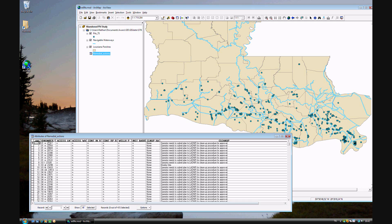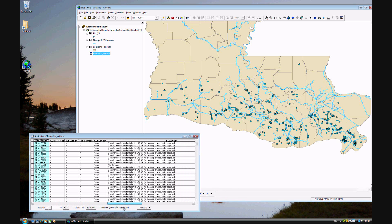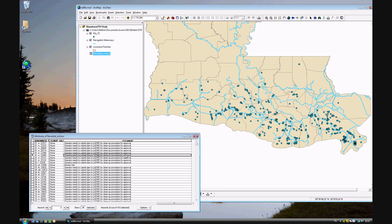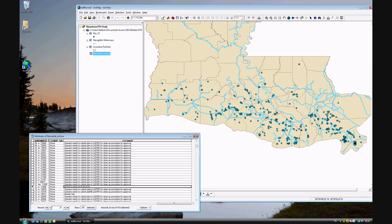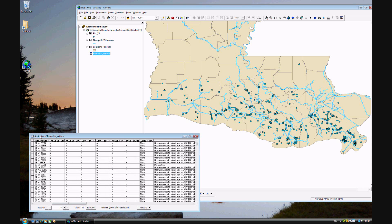Here you see the same ID number that was in the other table. You can freeze that column so that if it doesn't all fit on your screen, you can scroll to the right and the ID number stays visible. You can see cleanup entries like 'submit plan for cleanup,' 'monitor site,' and 'repair or removal of structure.' There are different classifications for each record. We want these two tables — the Attributes of Remedial Actions table and the Pit75 table — to be combined into one table.